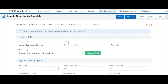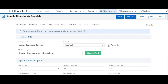A template can be designed for any standard or custom object present in your org. You can select the object API name from this list or search by typing. The template can be designed and tested in draft mode, then activated for end users once design is completed. You can customize the name of the PDF generated for end users using this field — either a static name or using merge fields with the field picker to dynamically populate details from the record. If this field is blank, the PDF name will default to the name of the record.